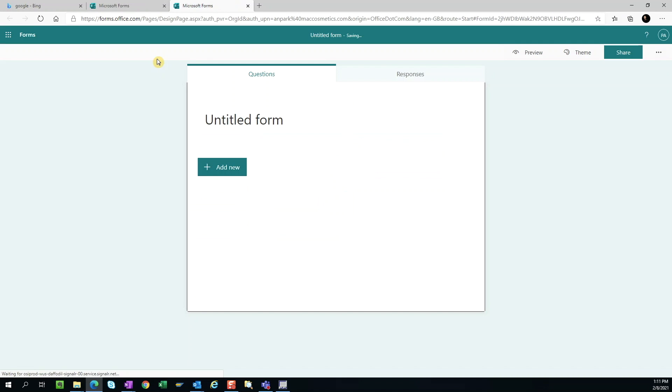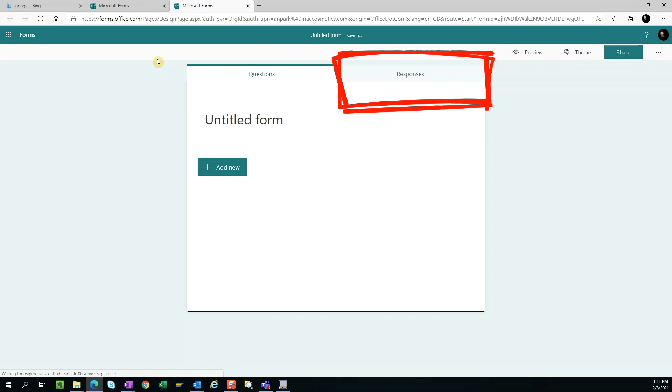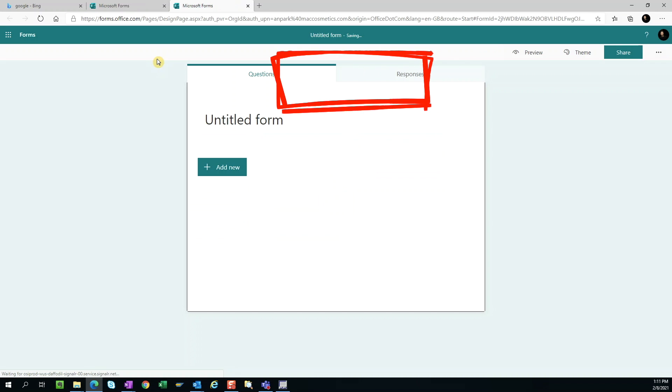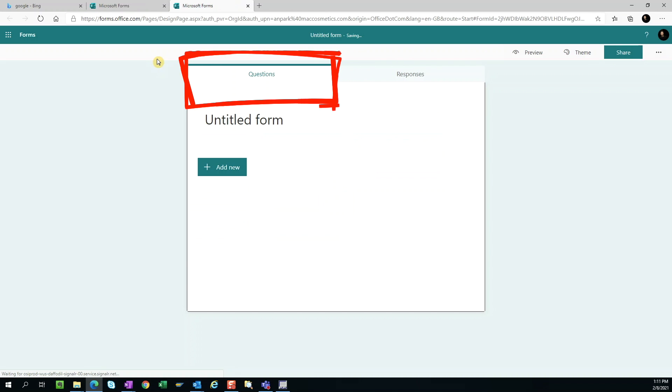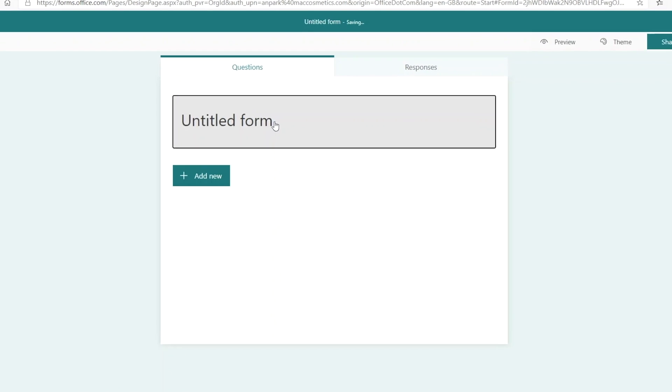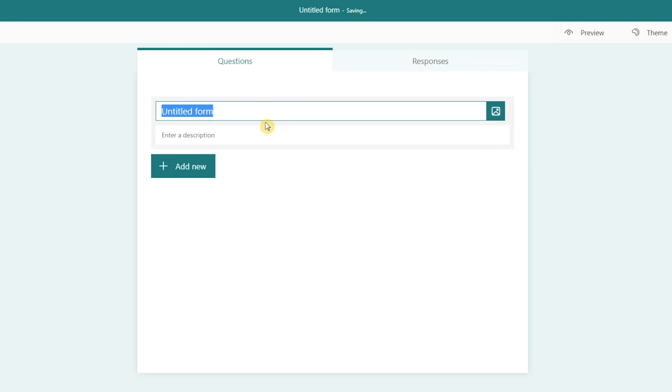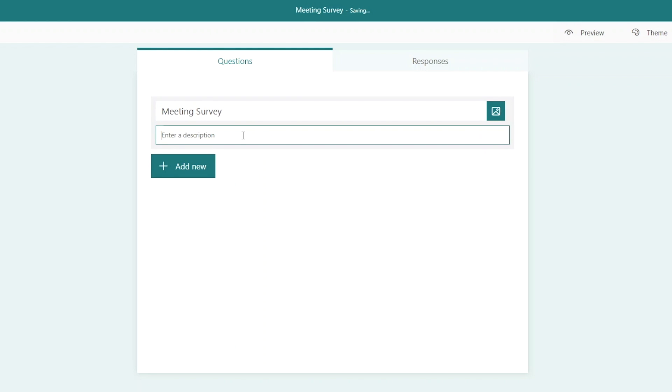Before we get started, notice there are two tabs, one for Questions and one for Responses. We're creating a survey, so we'll stay on the Questions tab. The first thing we want to do is create a title for our form. We'll call it Meeting Survey and give it a description.